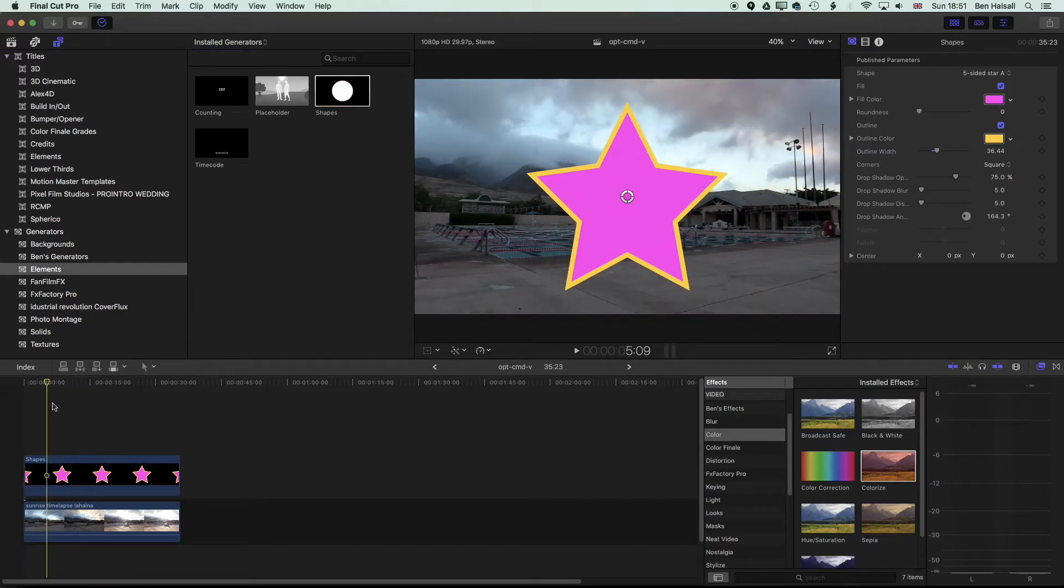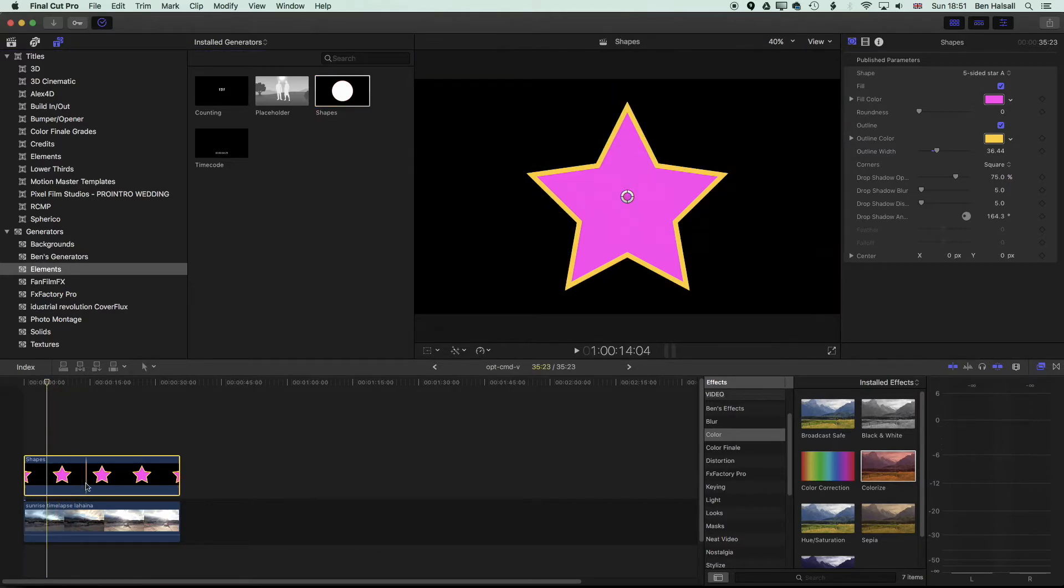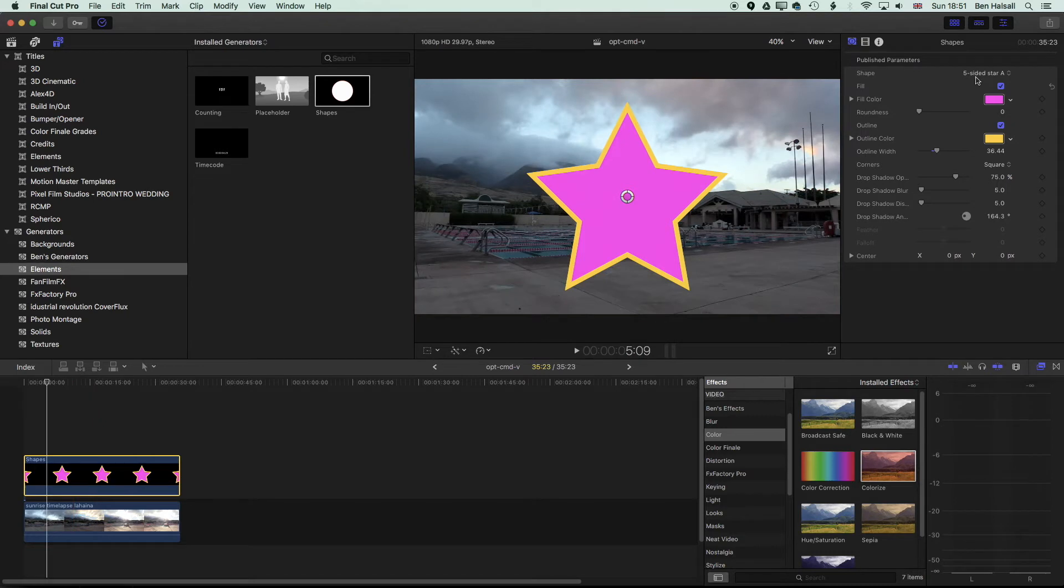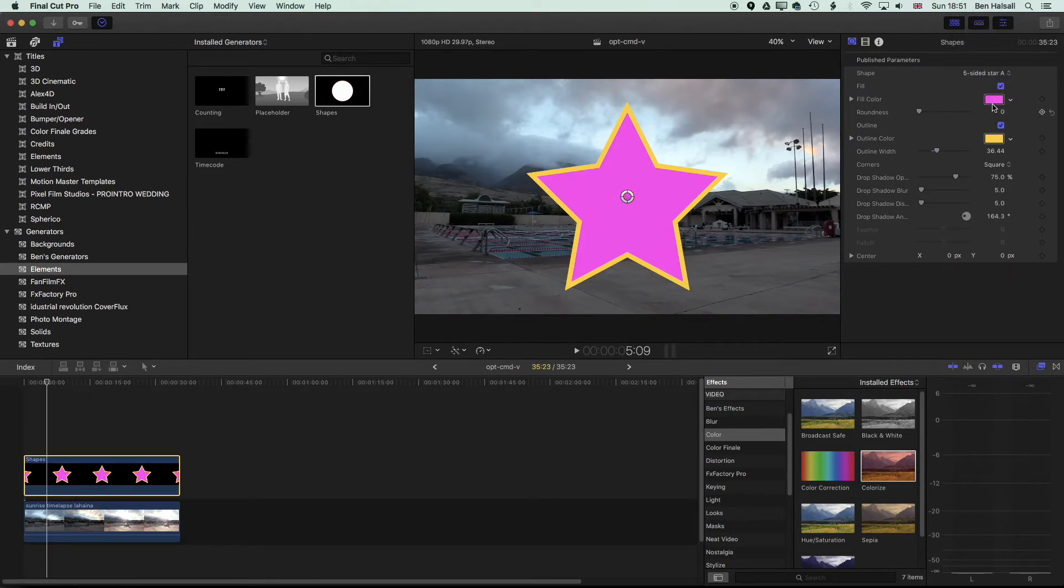If you drag down a shape layer, then you can modify it. Once you've got your circle dragged down to the timeline, you can go through the options, make it a five-sided star, change the fill color. We've changed ours to a nice pink.